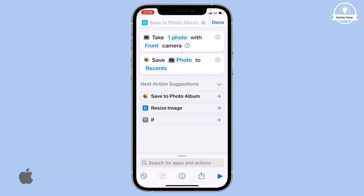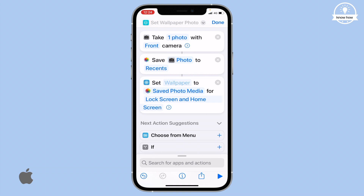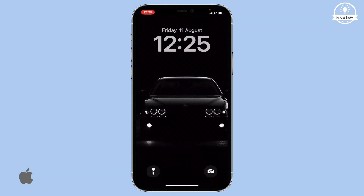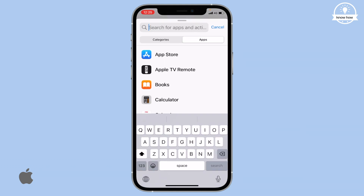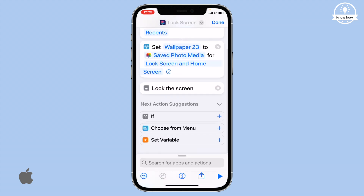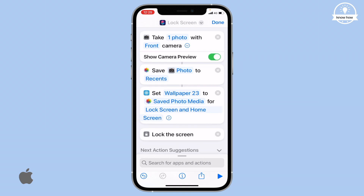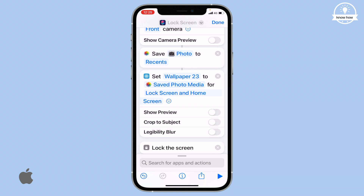Next, search for Set Wallpaper Photo. Choose the Wallpaper action and select your current wallpaper. This is the one I'm currently using — confirm your selection and the wallpaper will be updated. Now, let's proceed by searching for Lock Screen and add this action to your shortcut. Once all the actions are in place, tap on the arrow icon next to each action to disable any preview features, including the camera preview.